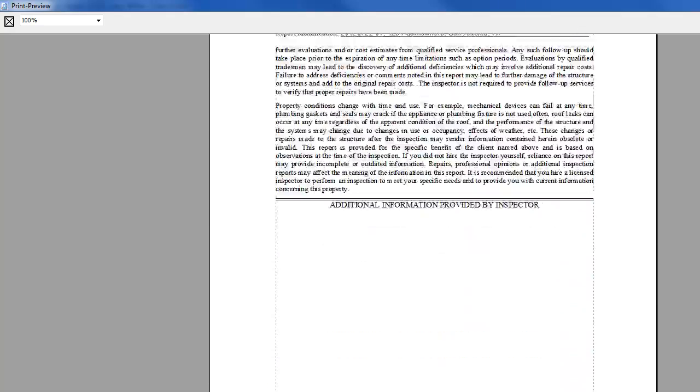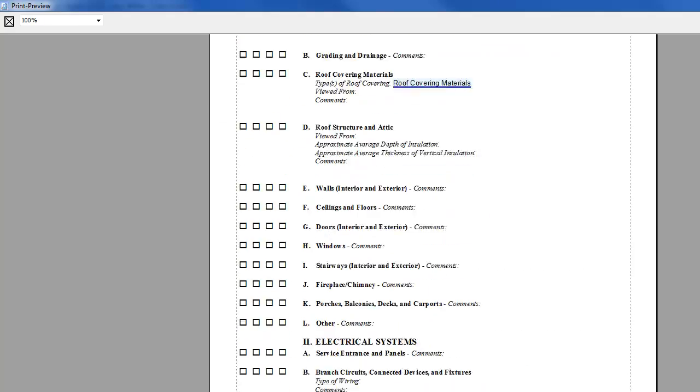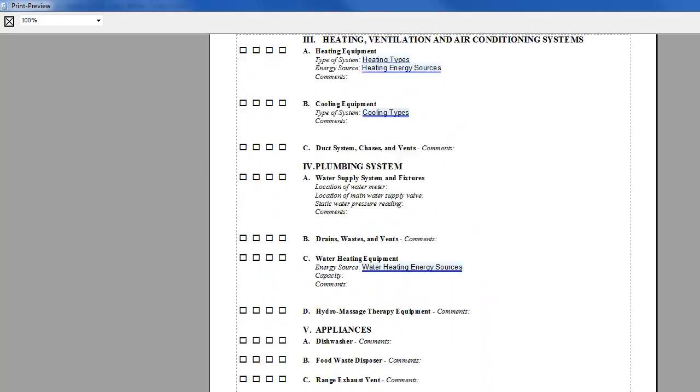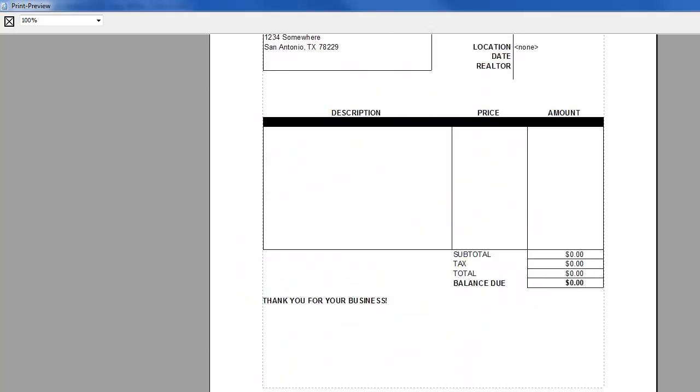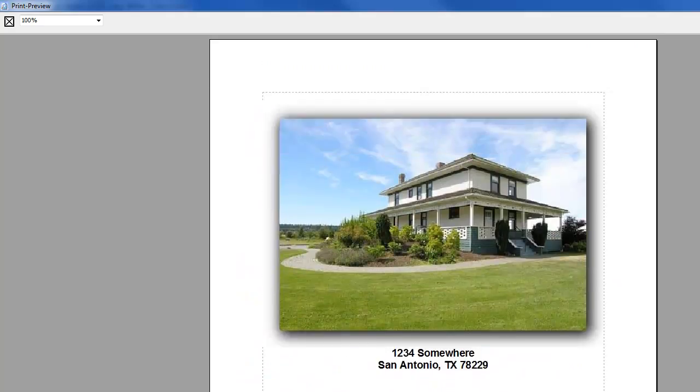So, of course, as we go down, we'll just have a bunch of report information here. But that's the way the tags work. So, that concludes this tutorial. Thanks for watching.